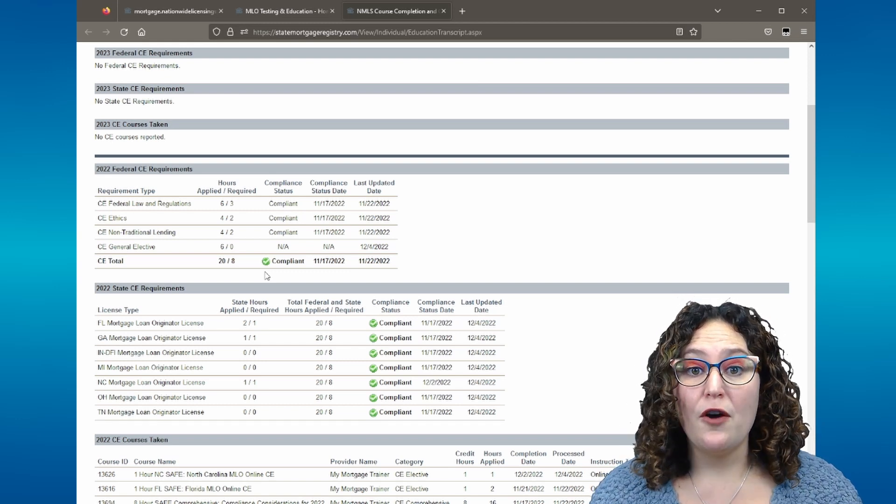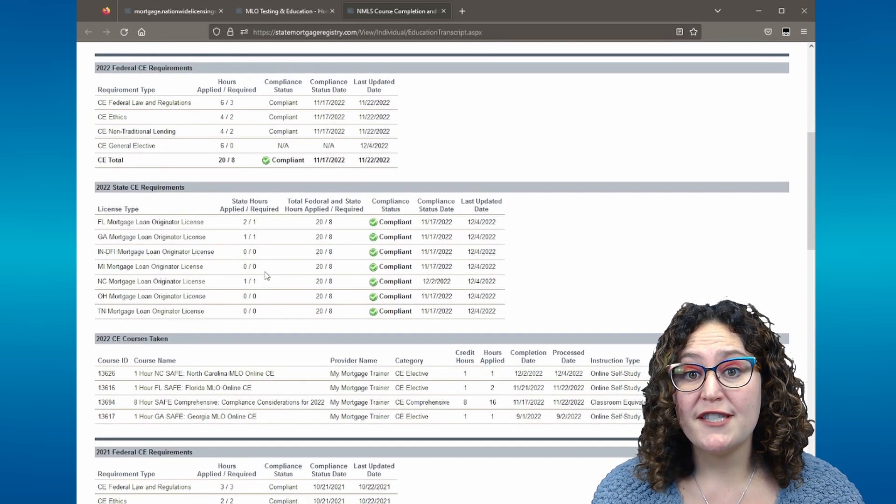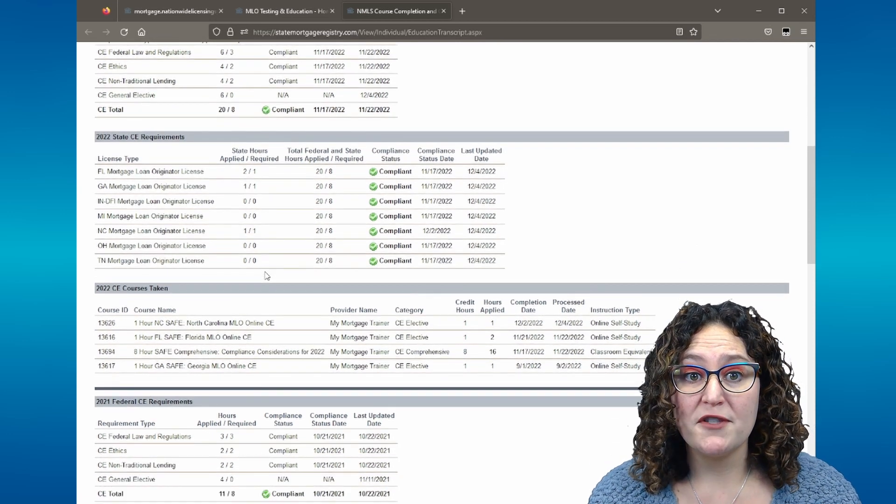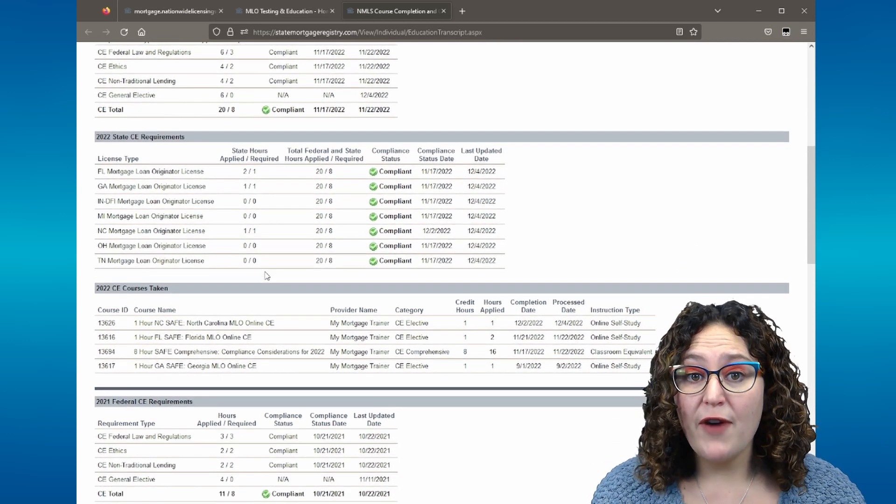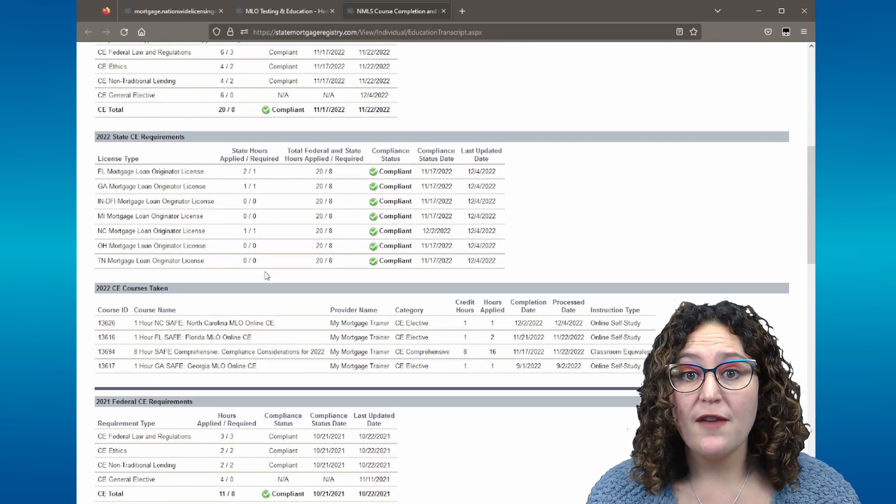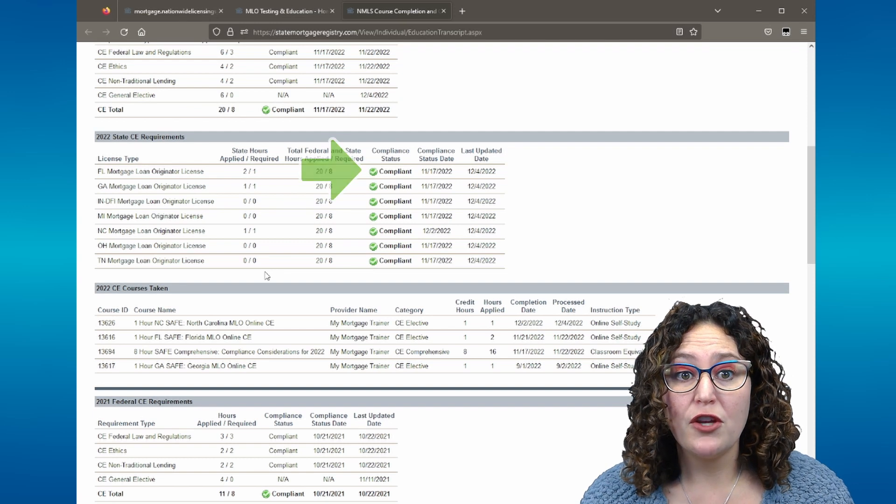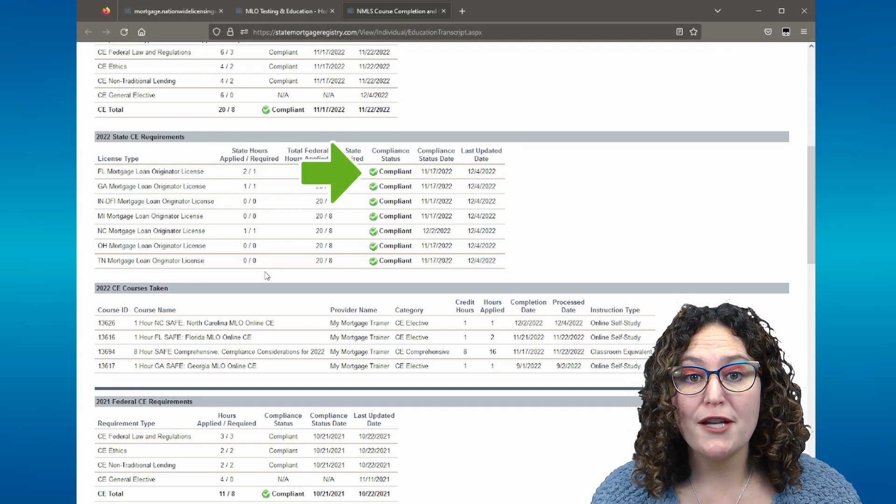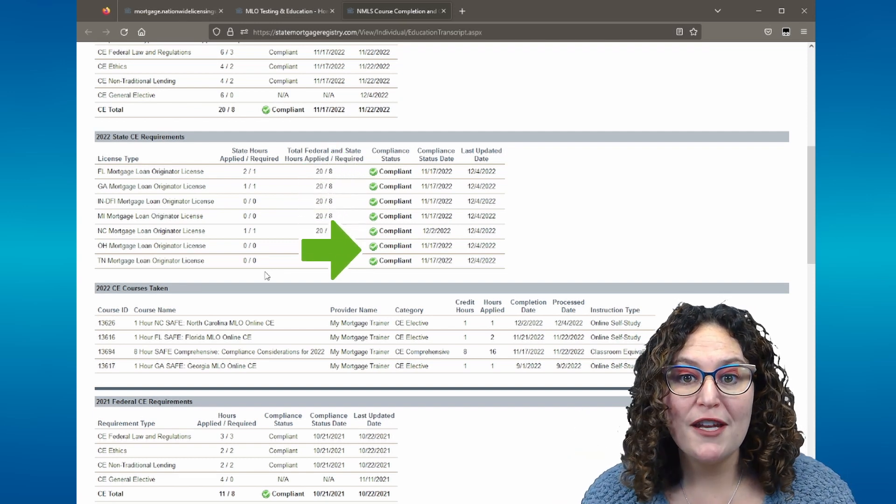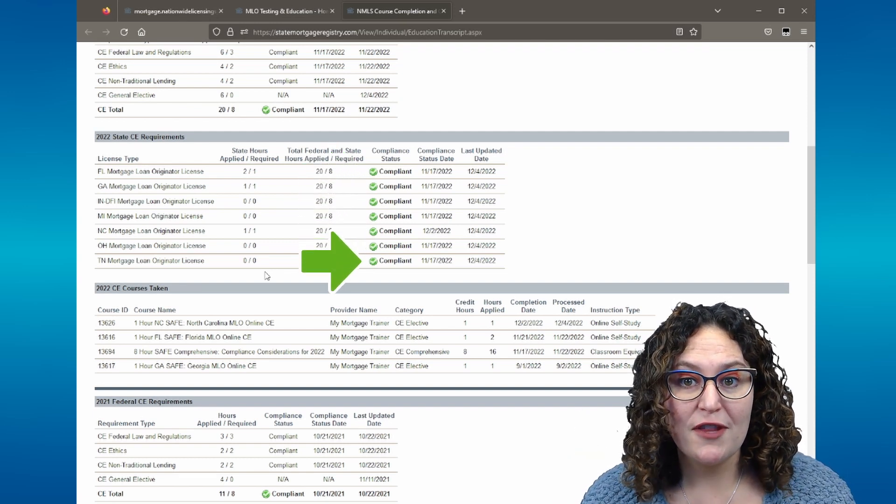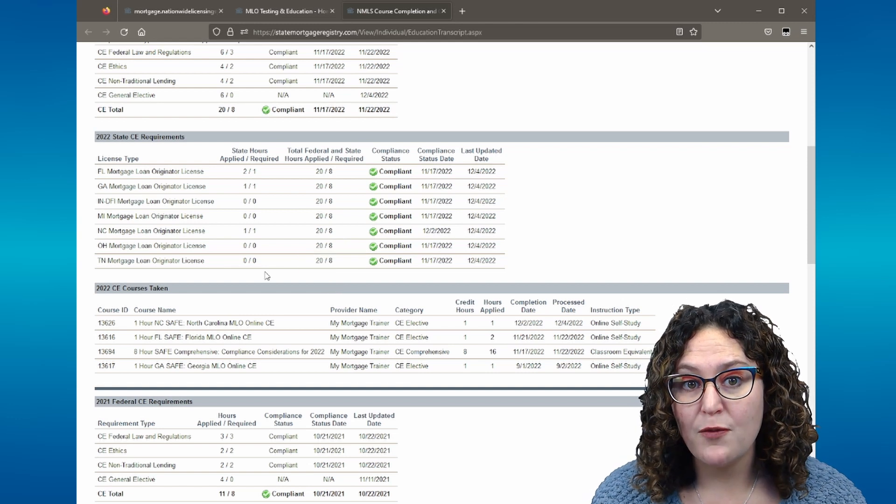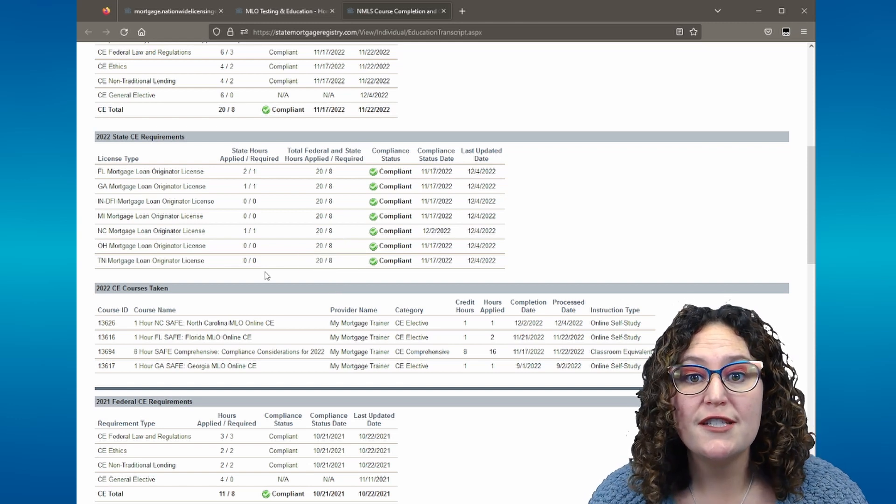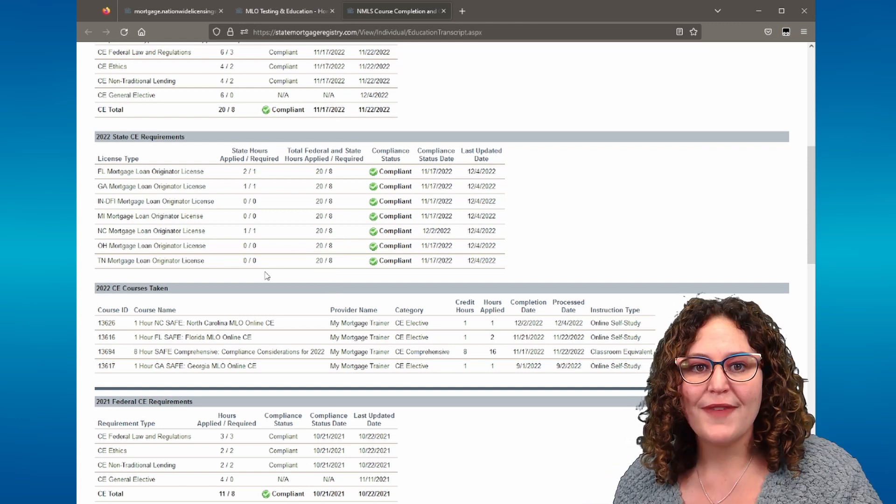If you scroll below federal CE requirements, you will see your state CE requirements for the current year. As with federal CE, if you have completed your education for the year, you will see the green compliant checkmark. If you have not completed your state CE for the year, you will see what you are deficient in, which means you will still need to complete state-specific CE for that state this year.